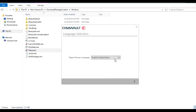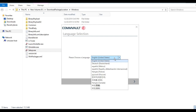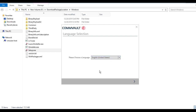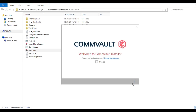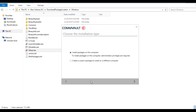Select the language you want — all listed languages are supported, so we will proceed with English. Click on Next, accept the agreement, and click on Next again. You will get two options: 'Install package on this computer' and 'Create a custom package.' To install the package on the same server or add to another package, select the first option.